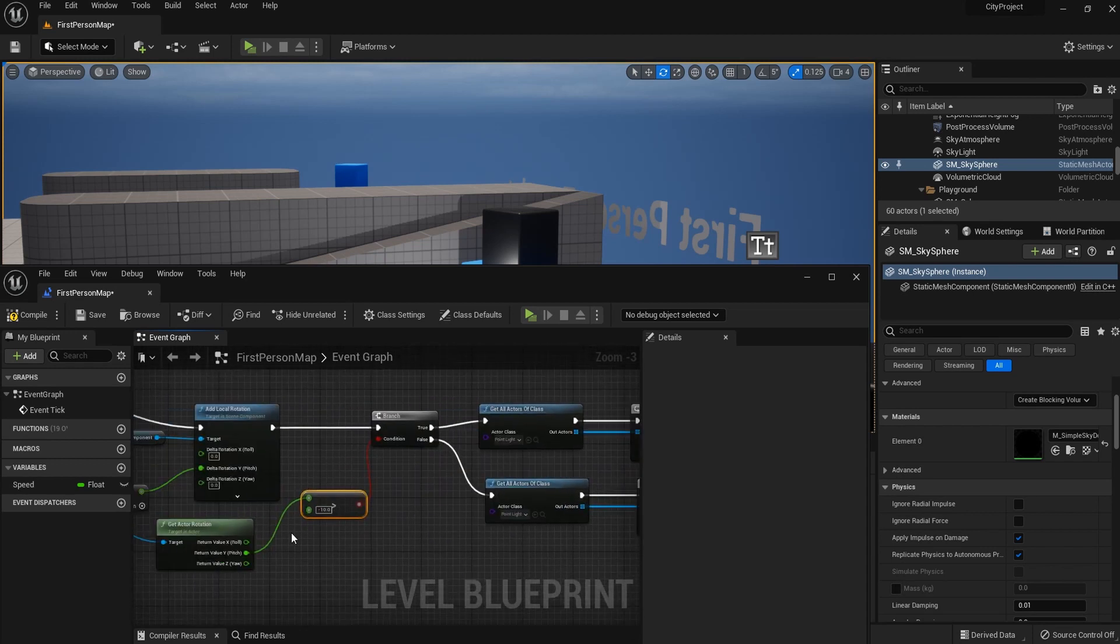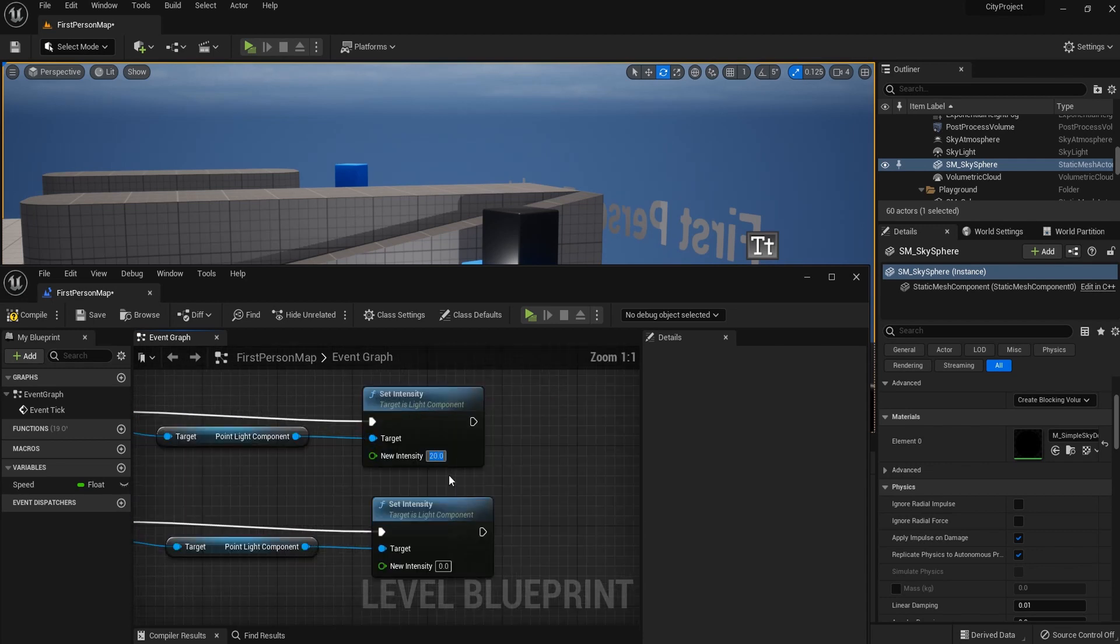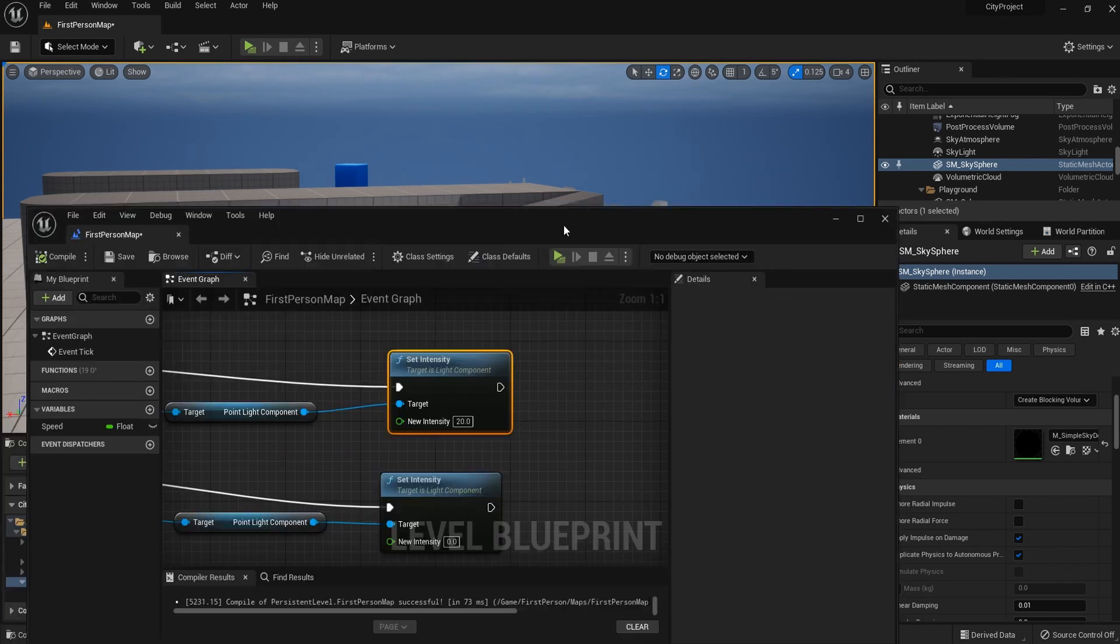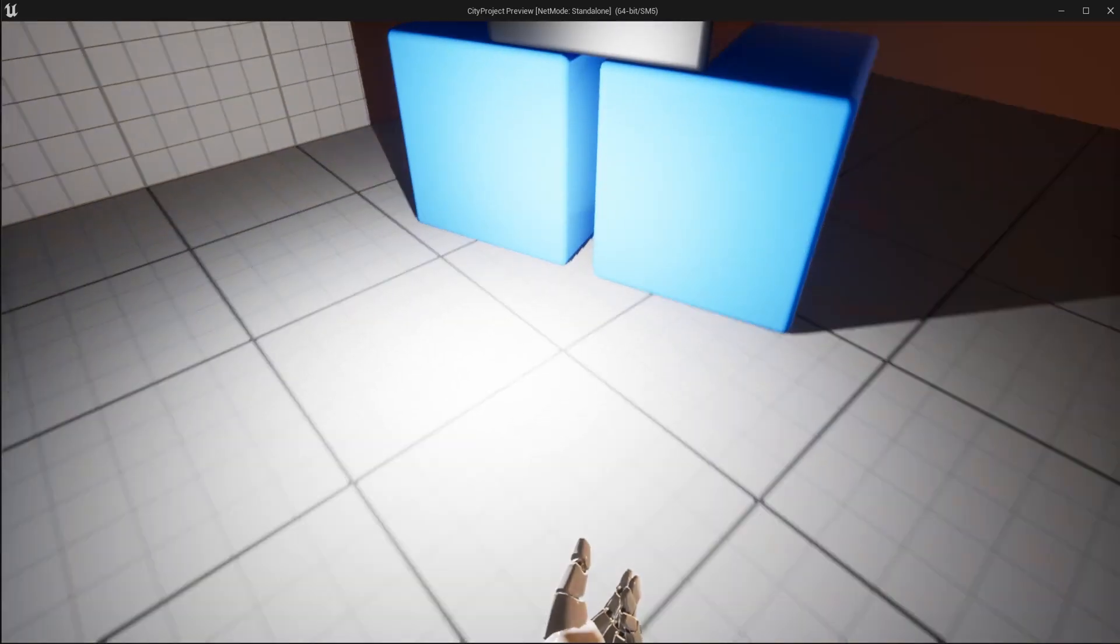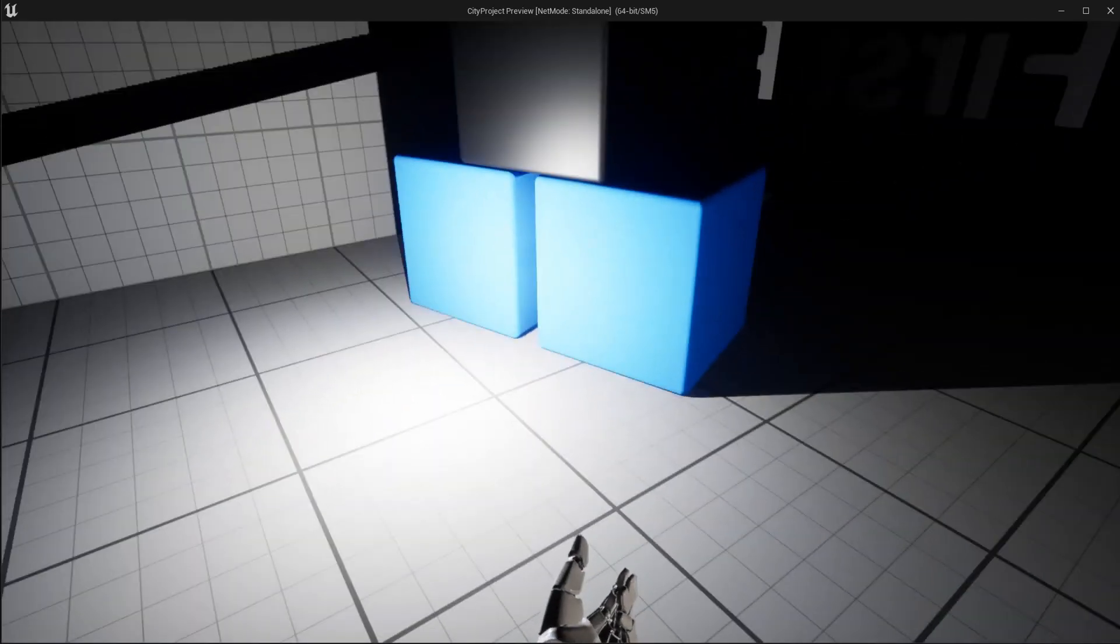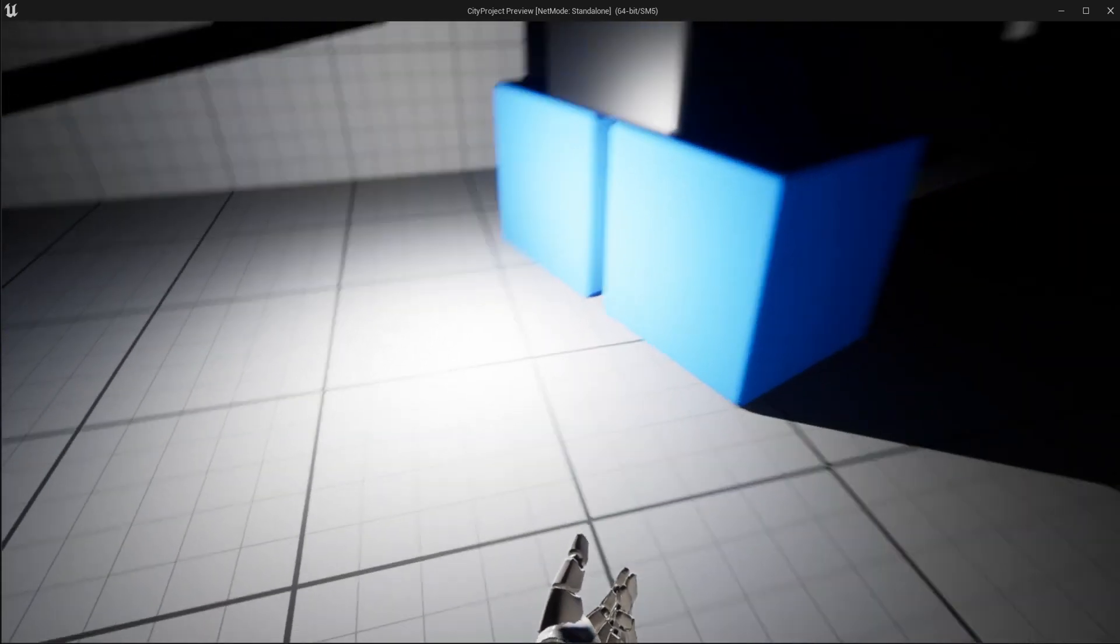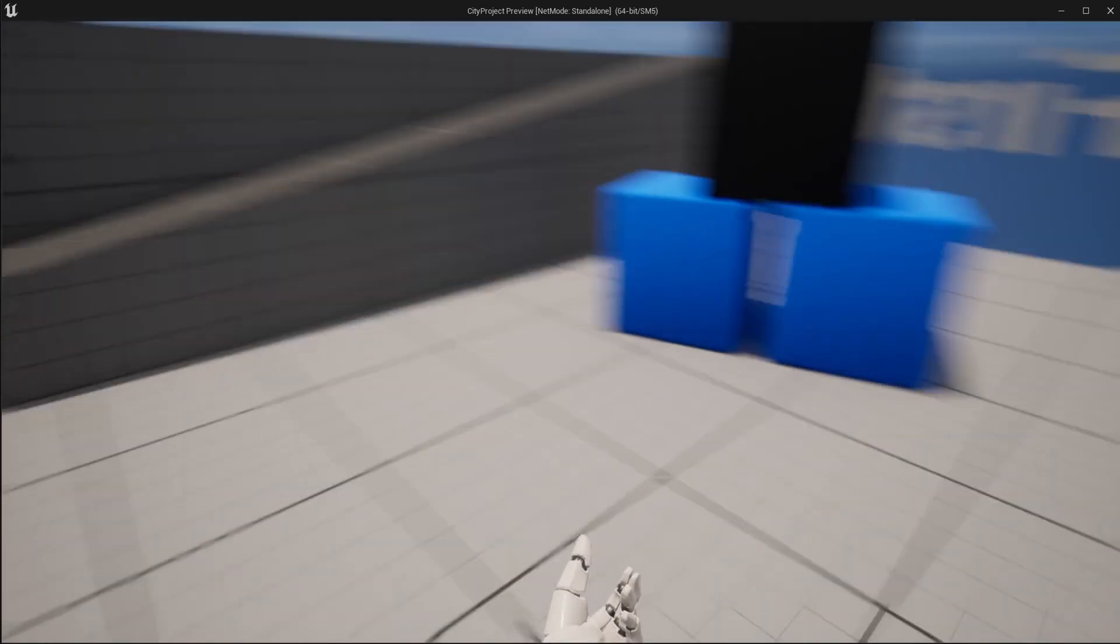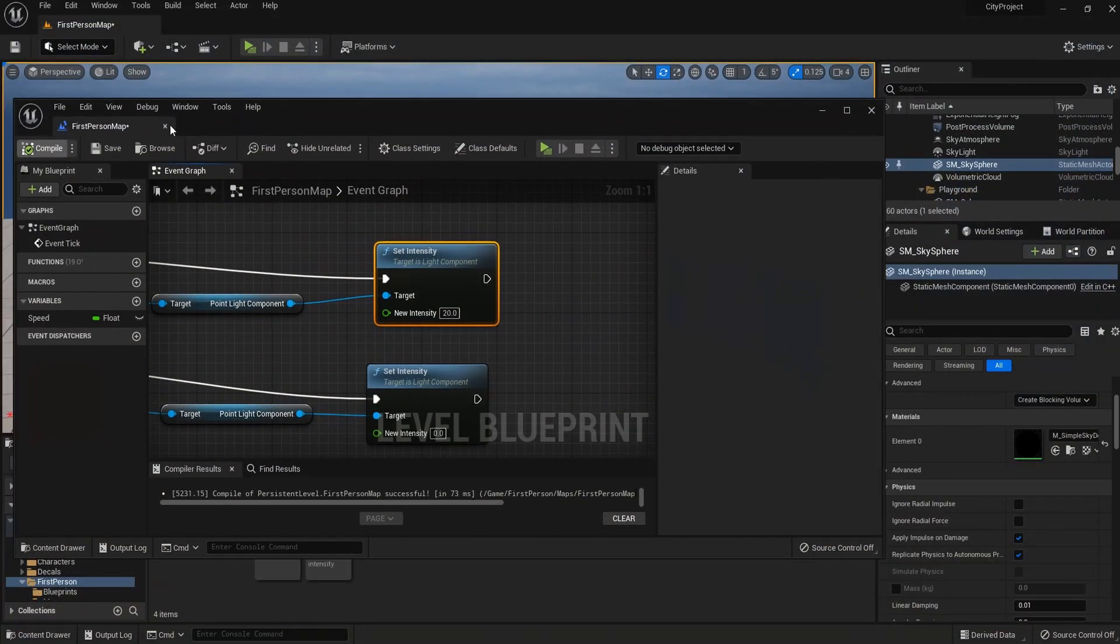So when it's true, it means it's dark, so we should turn on the light. Let's set the new intensity to somewhere about 20. So here's our test. As you can see, the light is now off even though it was on in the editor. And when it gets dark, it's on again. And when the sun rises, it's now disabled.